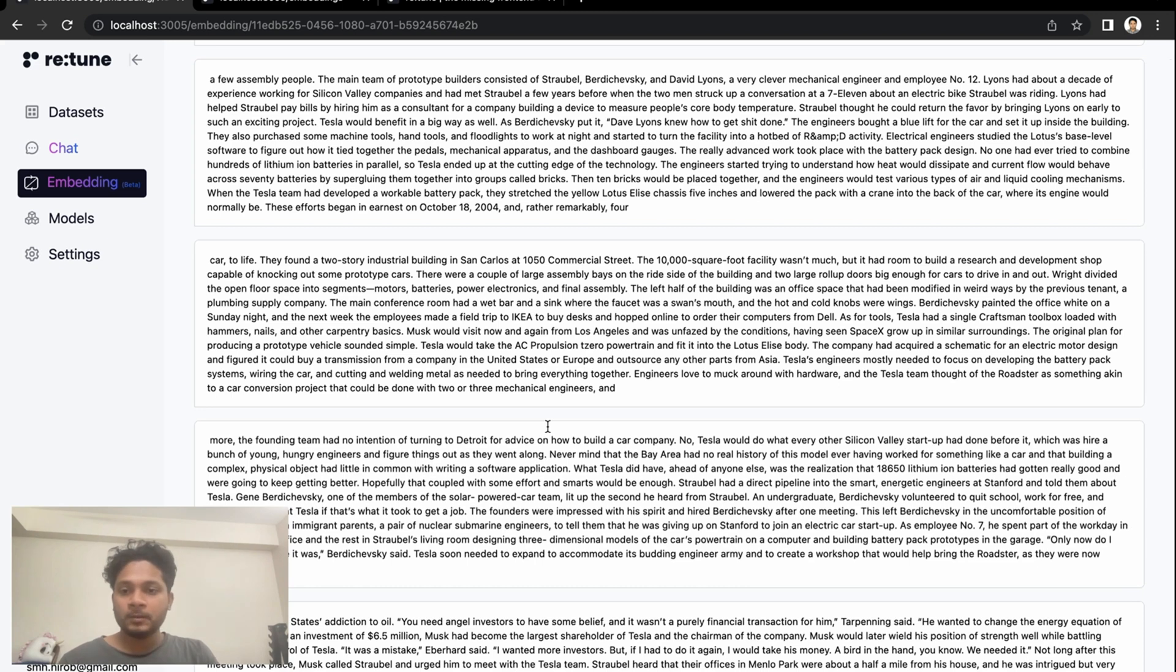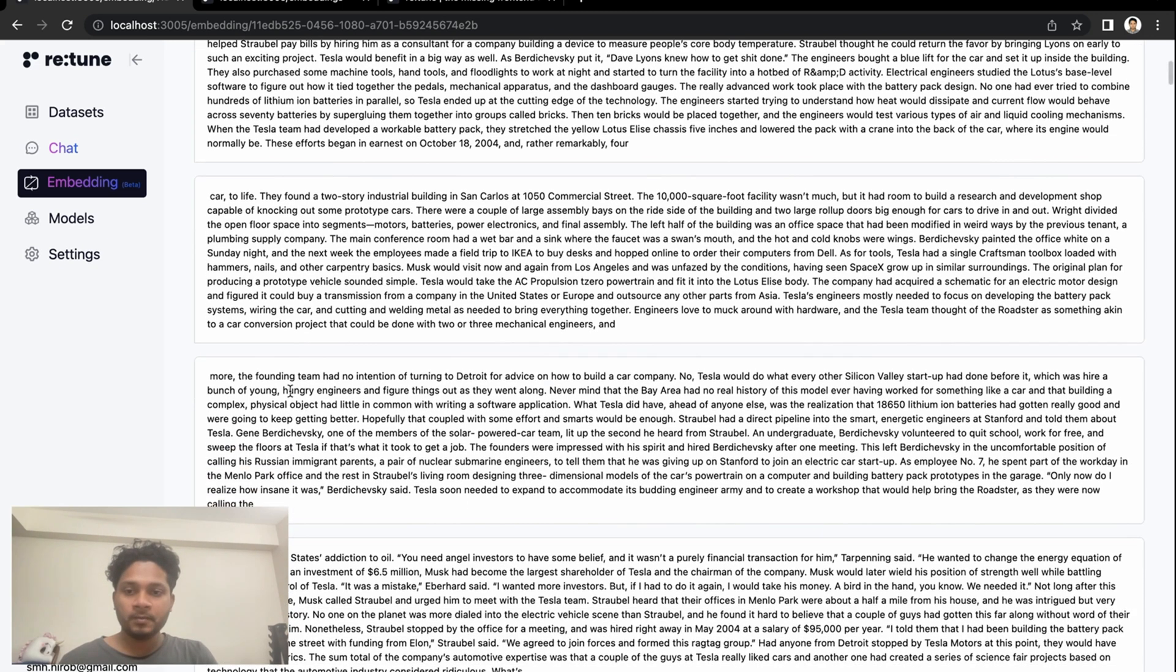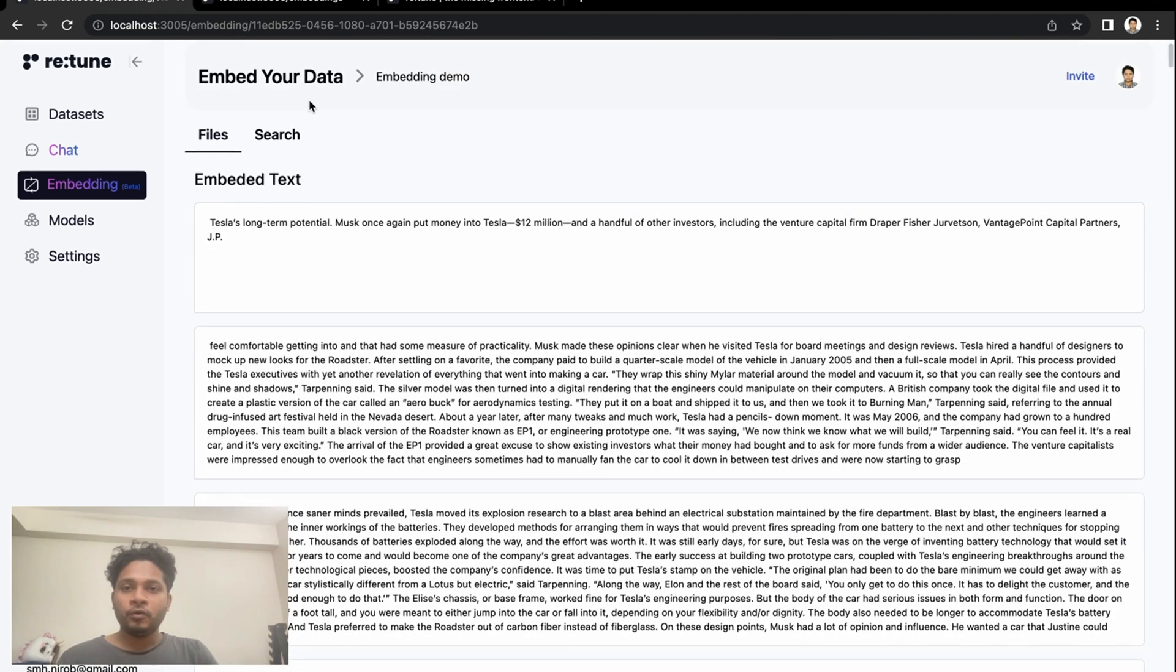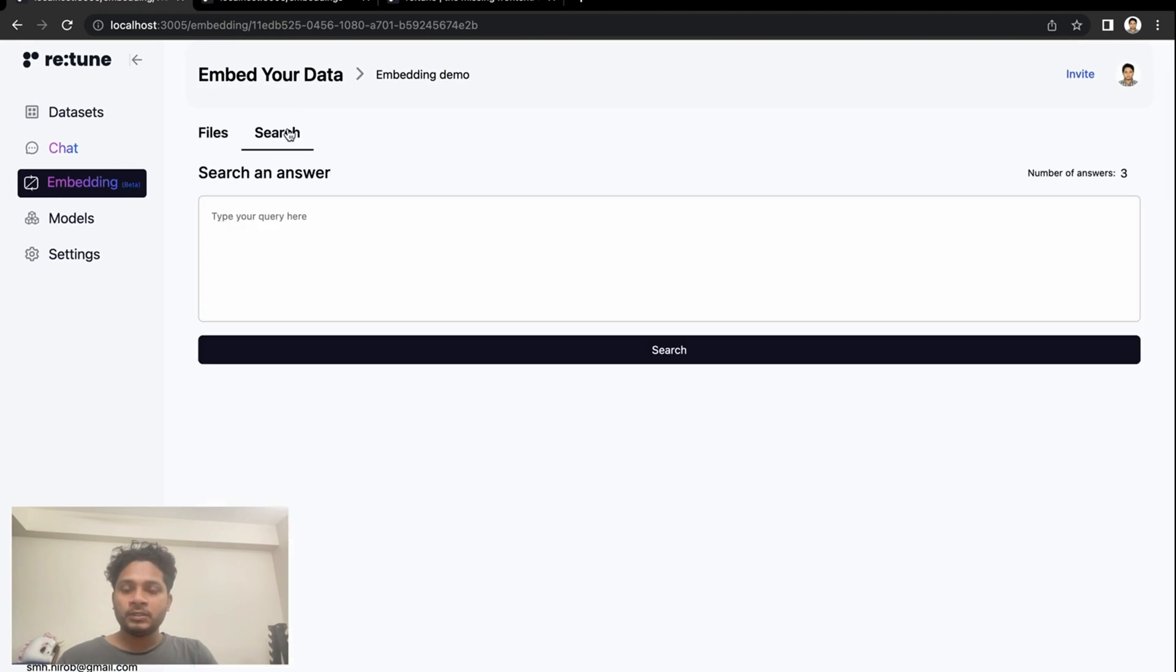I will copy a random text. You can copy any text from any paragraph, and if we go to the search and paste the text...